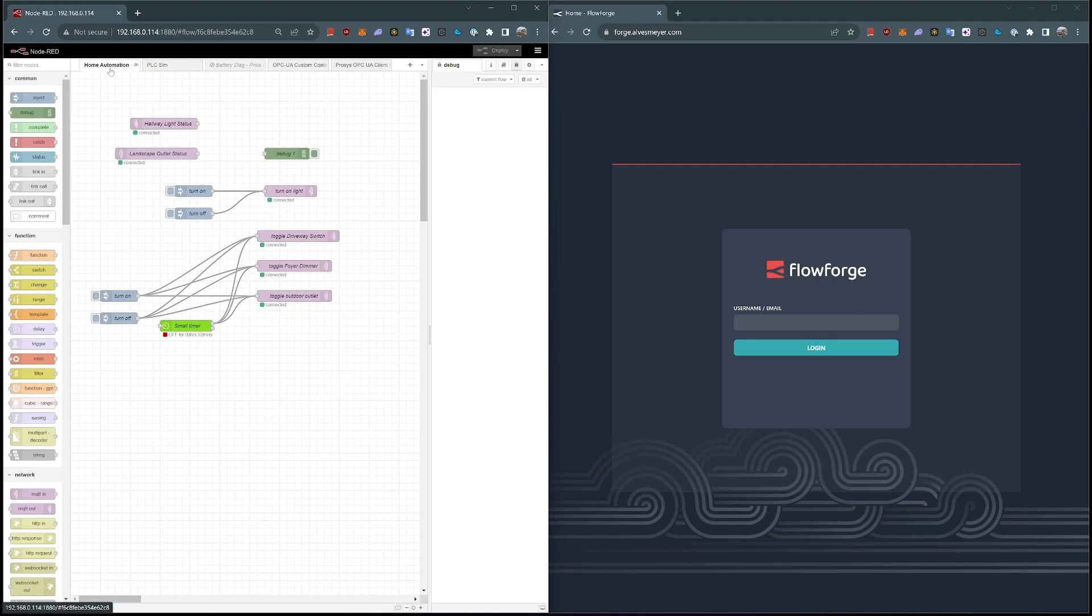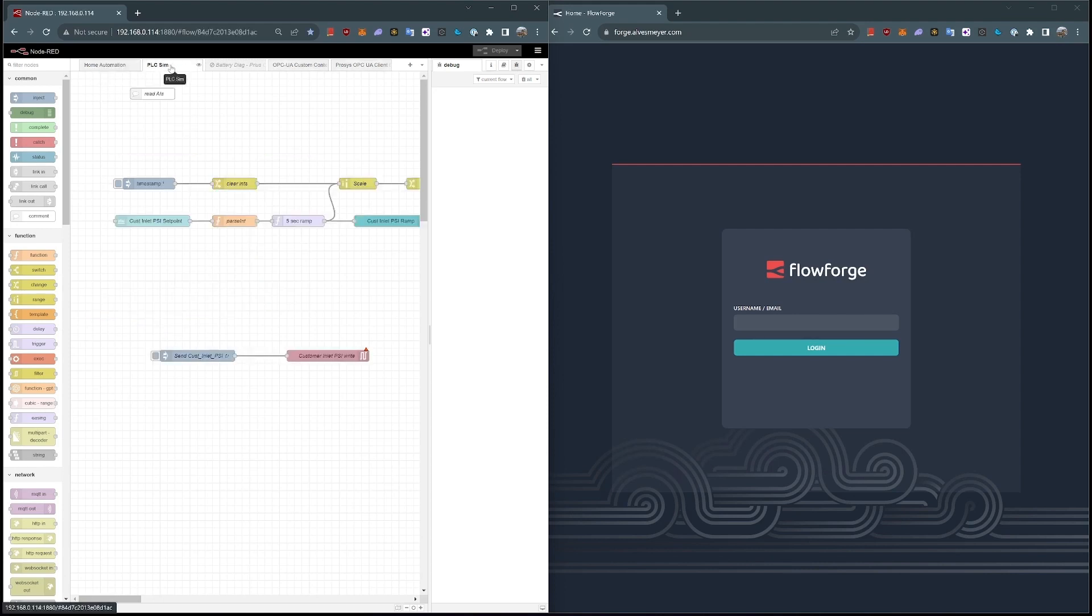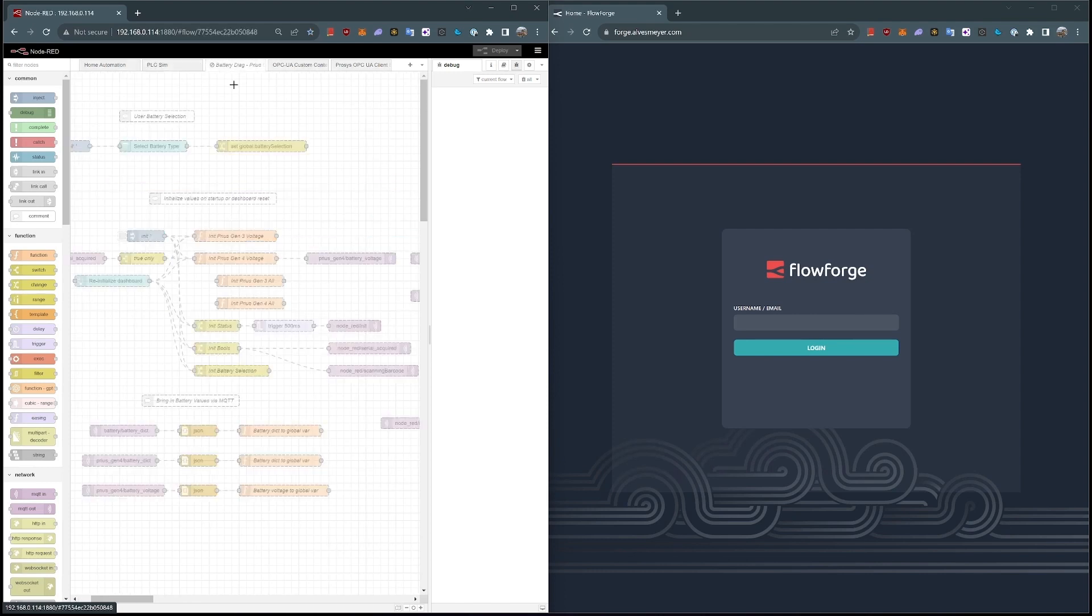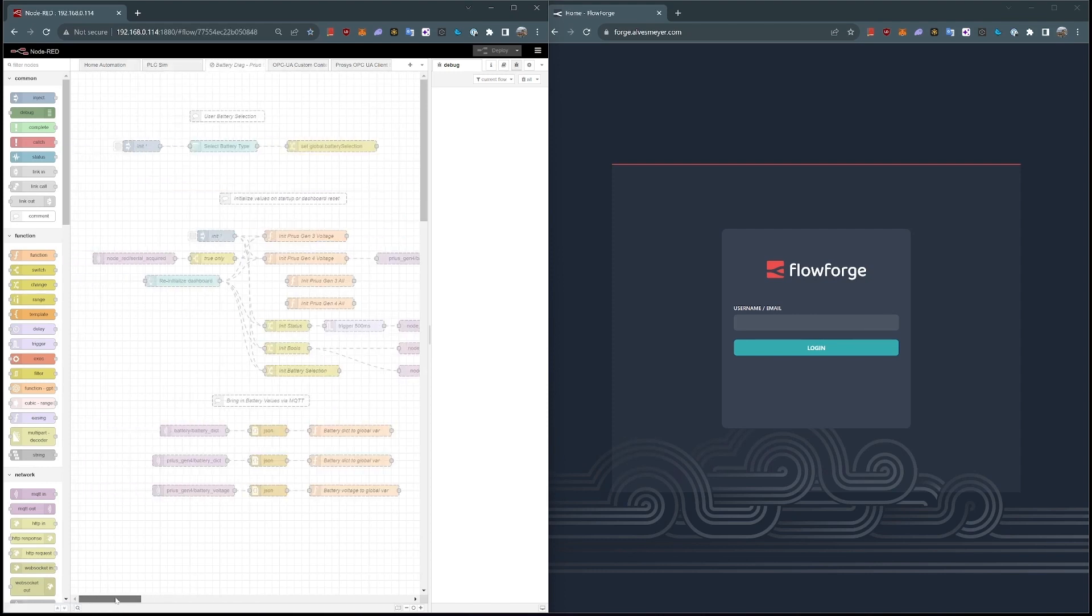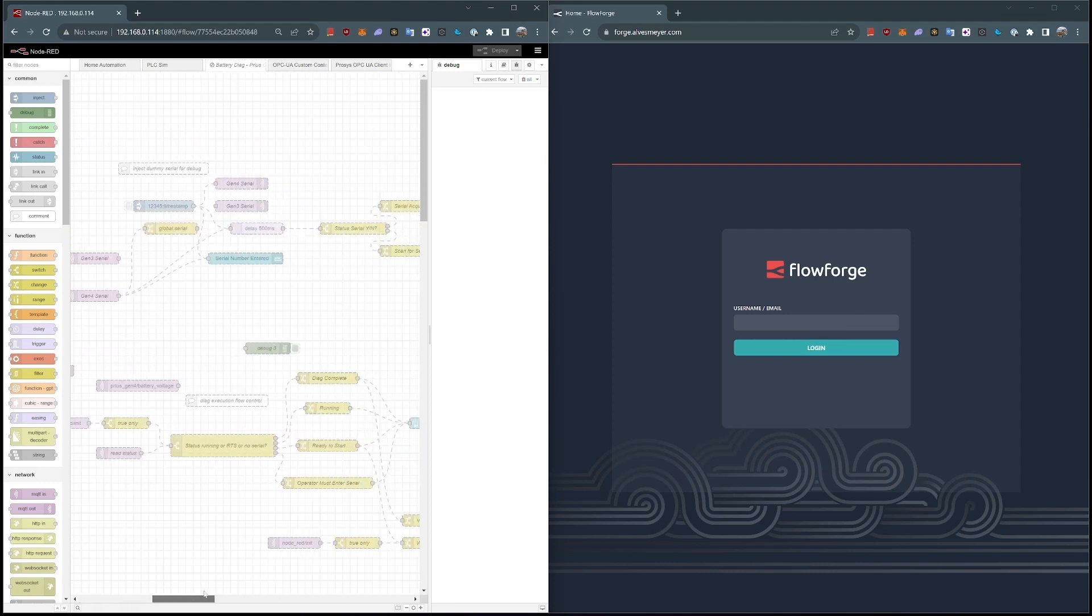I have multiple tabs here doing multiple different things. In this tab, I've got home automation running. In this tab here, I have a PLC simulator. This tab here, I've got this really complicated flow that's doing some battery diagnostics.